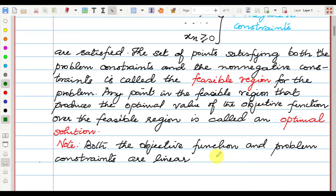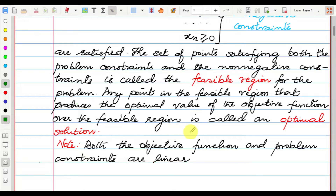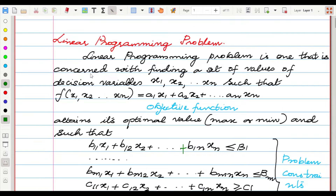The set of points satisfying both the problem constraints and the non-negative constraints is called the feasible region. Any point in the feasible region that provides the optimal value of the objective function is called the optimal solution. Note that both the objective function and problem constraints must be linear — then only it will be a linear programming problem.